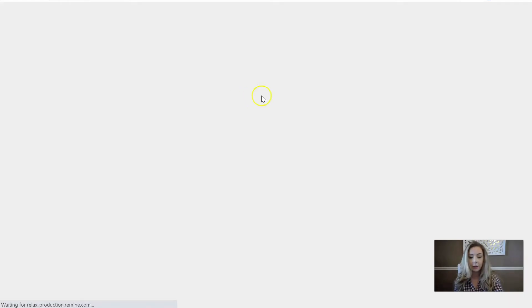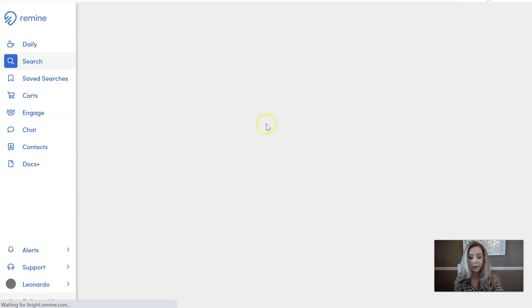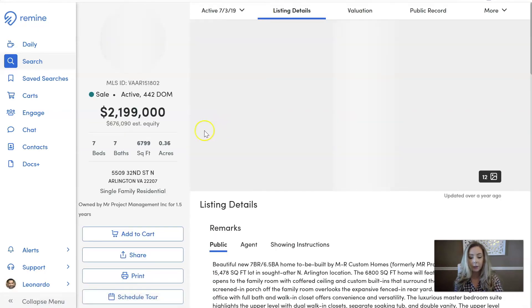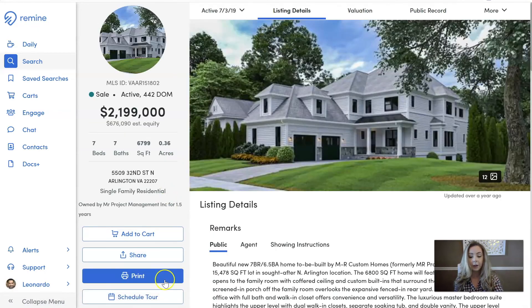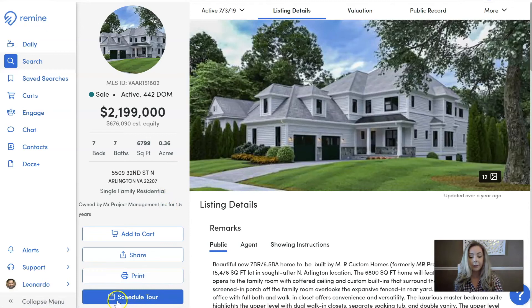Once it loads, you can see under the property details page there's going to be a button down at the bottom left that says schedule tour. This is going to be your integration into ShowingTime.